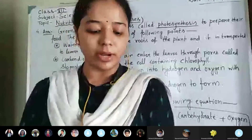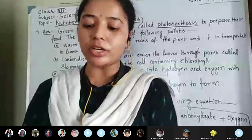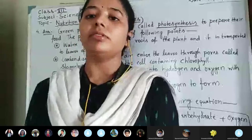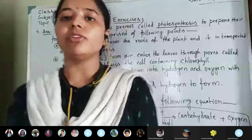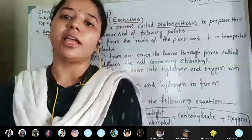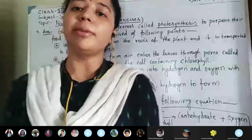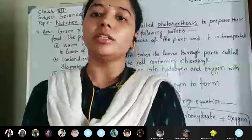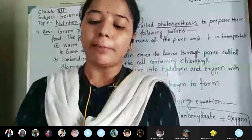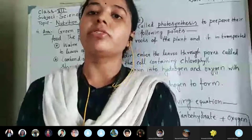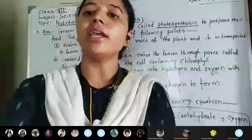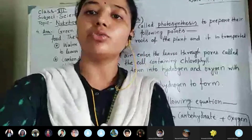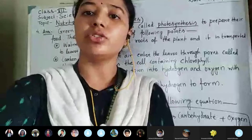Today we will finish up to this portion. From the next class, we will do the remaining portion of this chapter's question answers from question seven onwards. Understood, students?